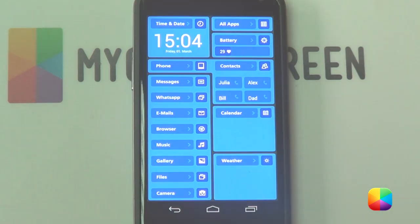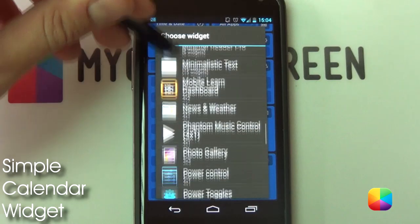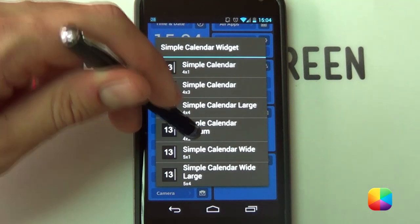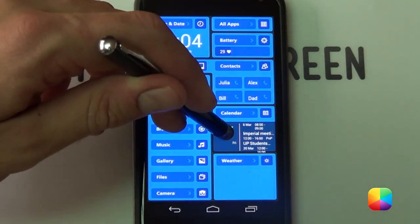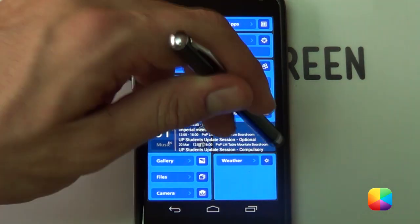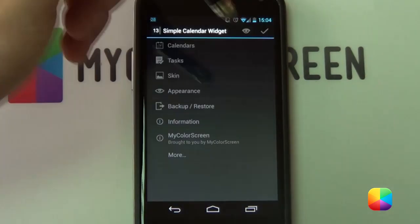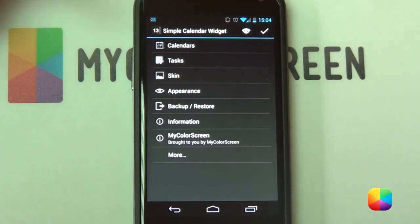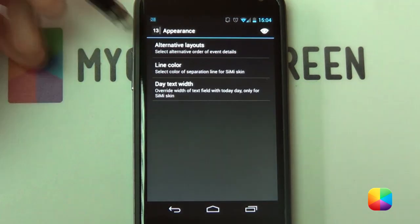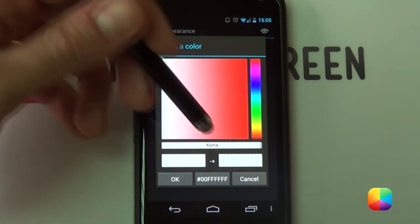Next we're going to be moving on to the calendar widget. It's quite simple to add — just hold down on the home screen, select Widgets, and scroll to the app called Simple Calendar Widget. You can go for medium size, it works very well. Now you want to get rid of that line and make a transparent background. Resize it, which allows you to select the right hand corner to bring up your menu. From here go into Appearance, then Skin Tweaks, then your Line Color.